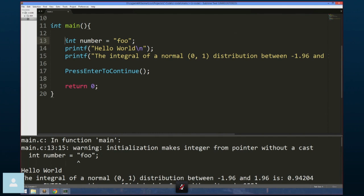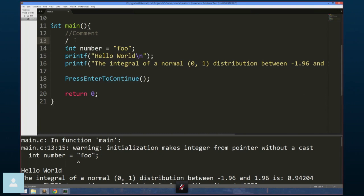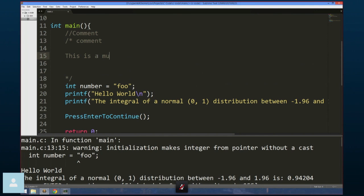Whenever you open a curly bracket, immediately type its closing bracket so you don't forget. Many modern editors like Sublime Text and Vim will do this automatically. C has two commenting styles: a double slash `//` comments out a single line, and `/* ... */` creates a multi-line block comment. You can add asterisks inside to make it visually obvious that a section is commented out.